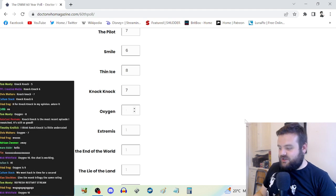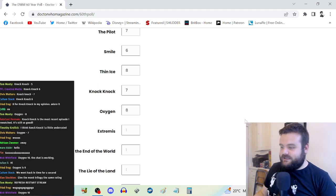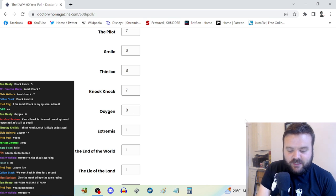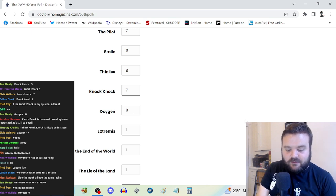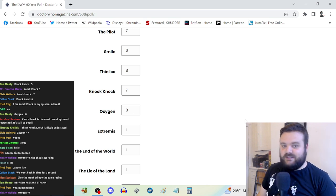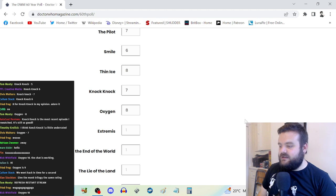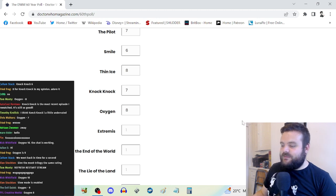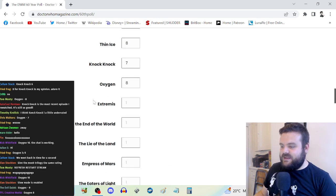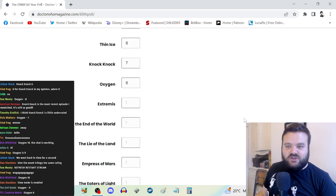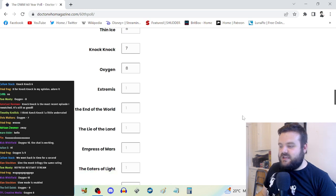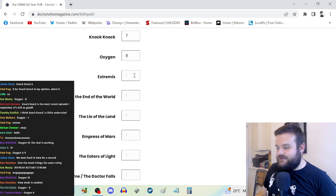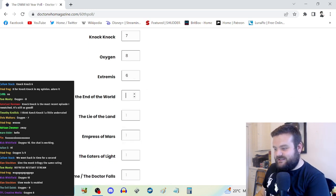Thin Ice, the Doctor punches a racist, instant 8 out of 10. Knock Knock, I really enjoyed it. It's a seven but it's a high seven. It depicts landlords as literally parasites. Oxygen is another eight. You get these stories which are really solid.